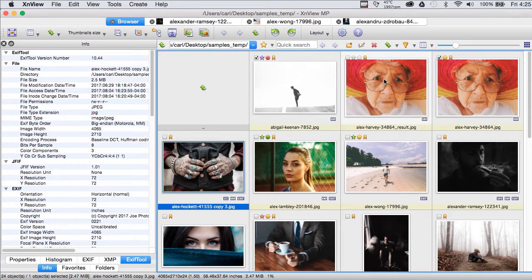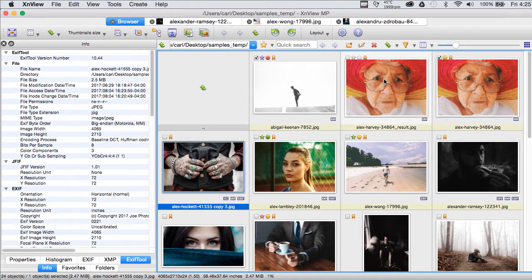It would be fair to call it the poor man's Photo Mechanic. Now, there's a caveat. There's no free lunch in this world.